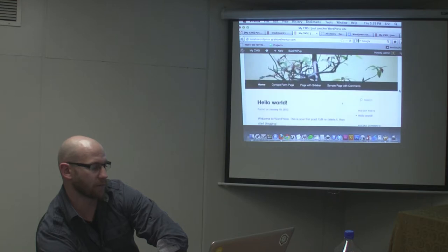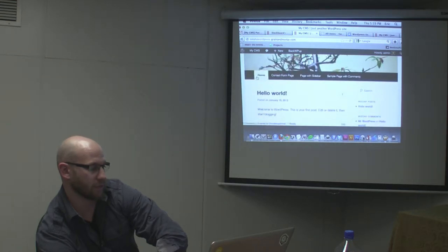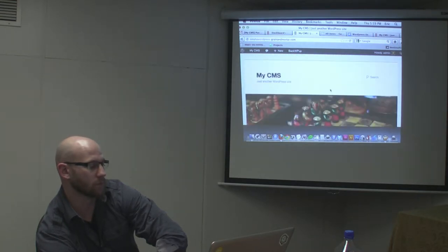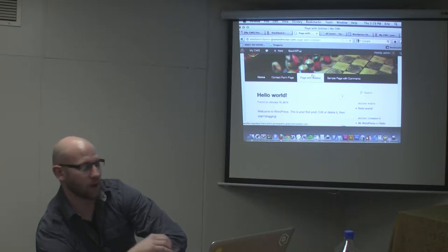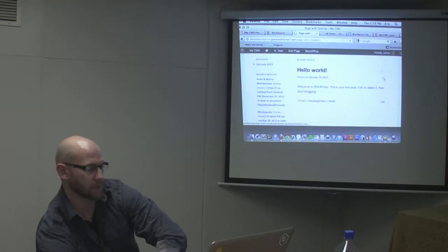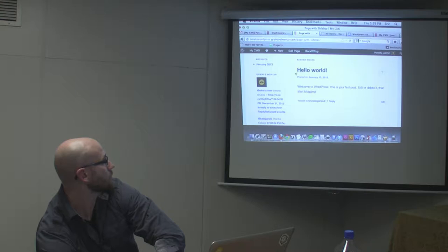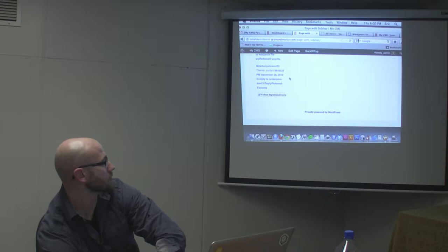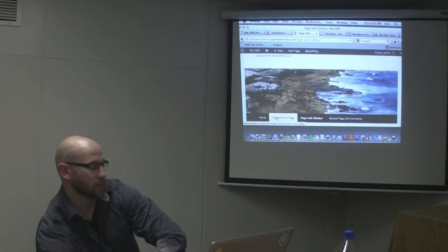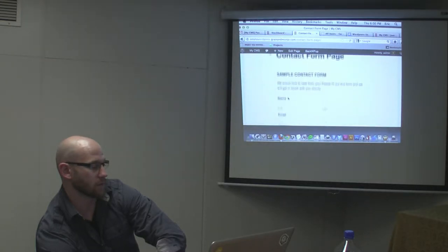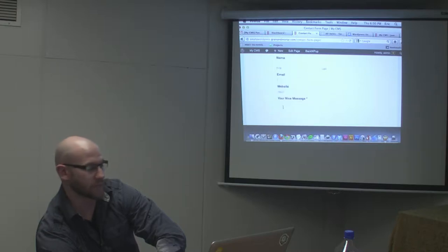What I did is I made a few different pages. For example, home — pretty straightforward, I didn't design this so don't judge the design. There's a page with sidebar, you know, a post and a sidebar over here with archives. For those of you using Twitter, there's a Twitter sidebar. And there's a contact form with name and stuff — you can fill it out.